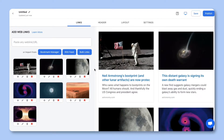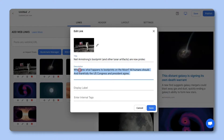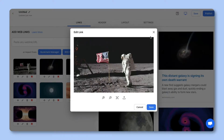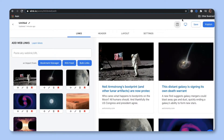eLink will automatically turn each web link into a visual bookmark on the right-hand side. You can personalize each tile by updating the title, description, or image. You also have the option of collecting and adding links from your bookmark manager, RSS feed, or eLink's browser extension to build an email newsletter on the go.